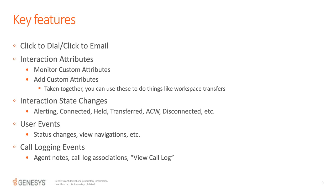Key features available out of the box include: the ability to handle click-to-dials; the ability to set and monitor custom interaction attributes — as we collect information from callers in the IVR, we can set that as an attribute on the interaction that bubbles all the way up to the agent; and you can also set attributes to decorate interactions with agent workflow decision results. There are subscription events that notify you of interaction state changes, user events like status changes and navigation to different views, and events around call logging.